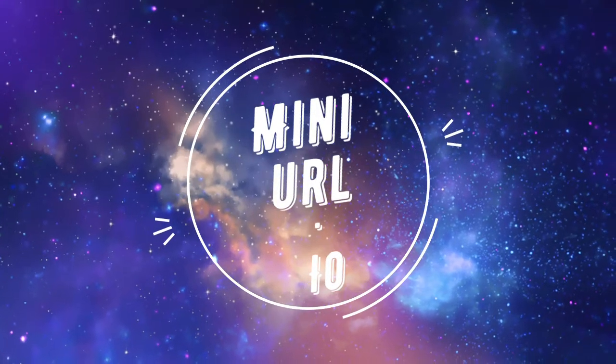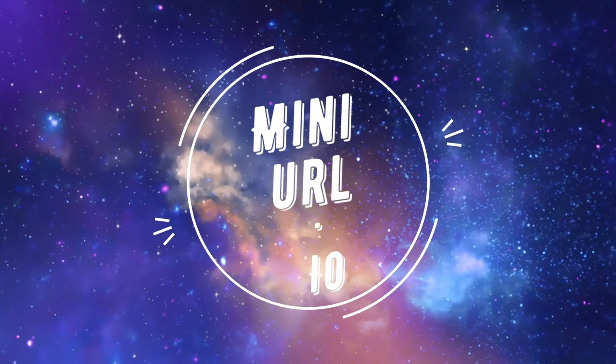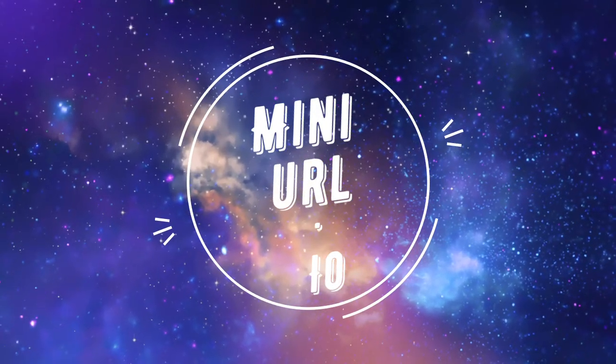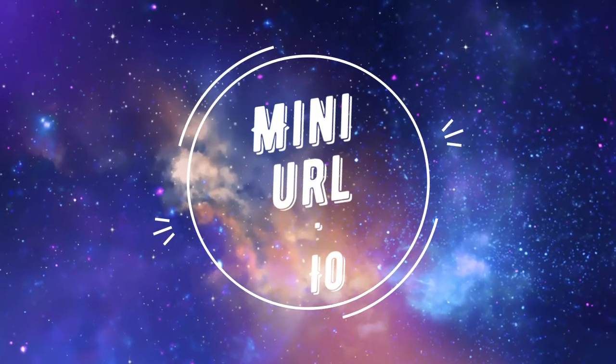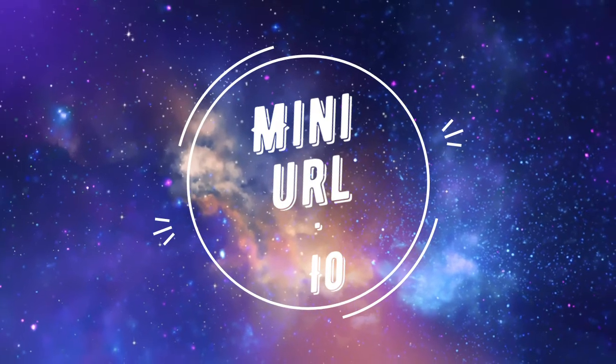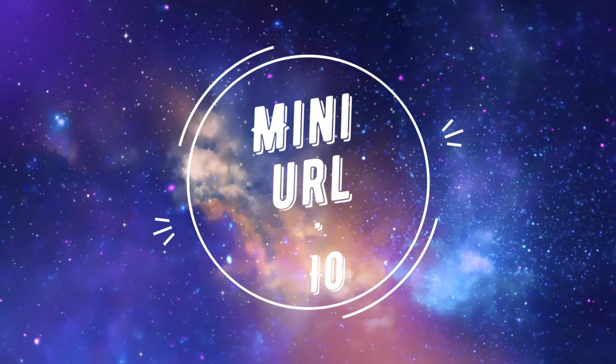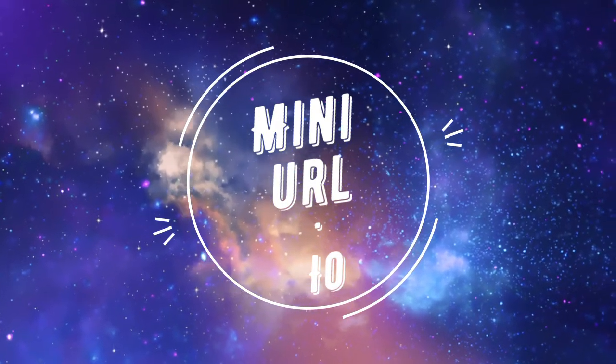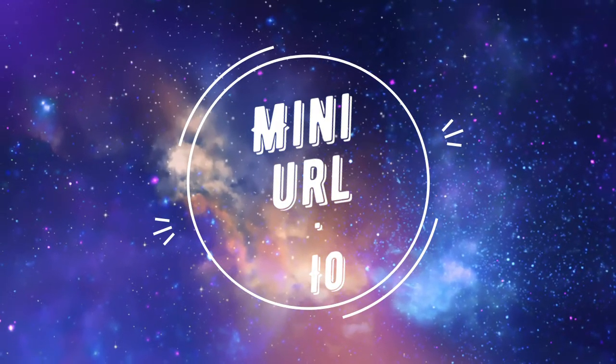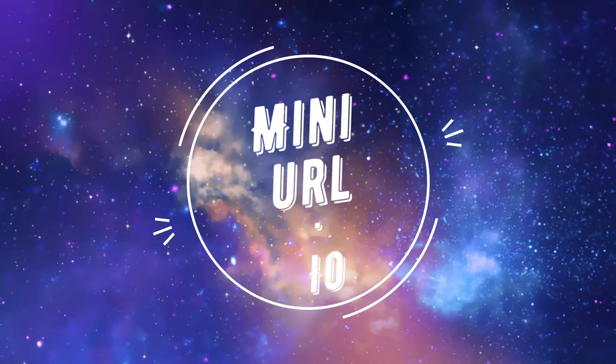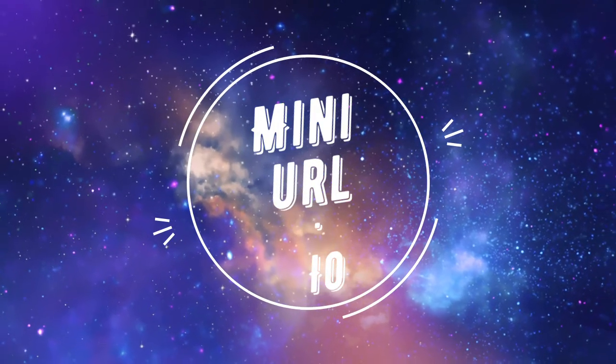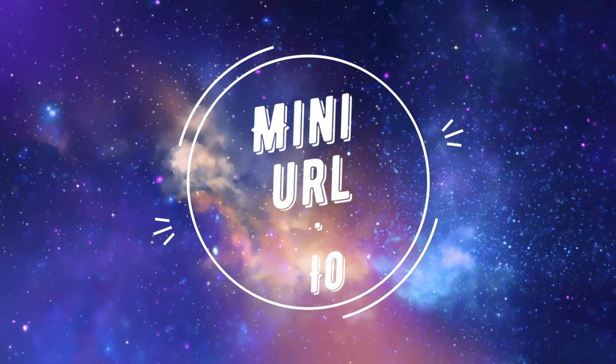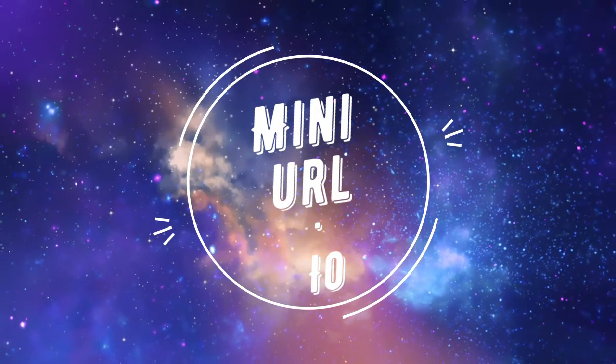Hello everyone and welcome to this tutorial. Today I'm going to talk about miniurl.io. On this website you can shorten URLs and then share them with people to click, and then you will get paid.